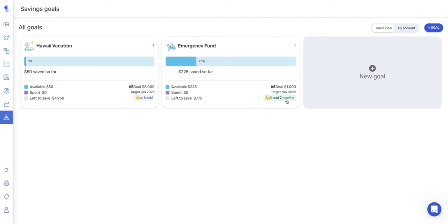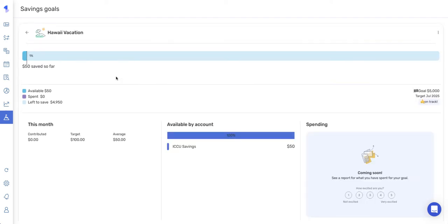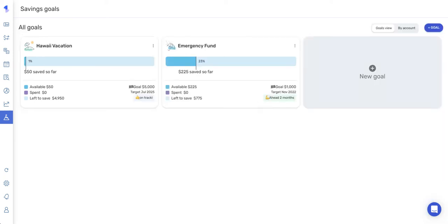And if you want to see some more details about one of your goals, you can actually just click on the tile for that goal, and this will give a breakdown for this month as well as the accounts that you have made your contributions from. And next, we're going to go over contributing to a goal.